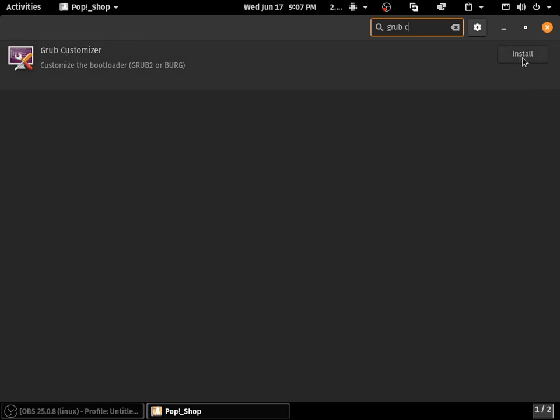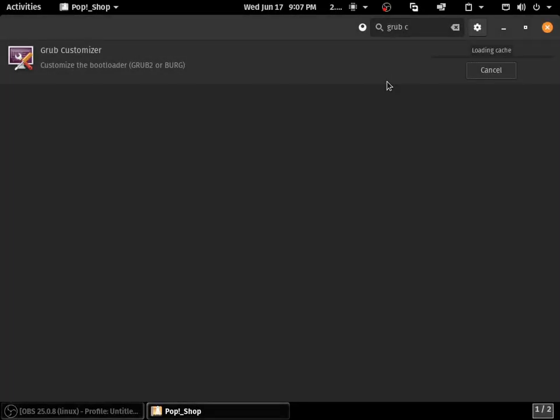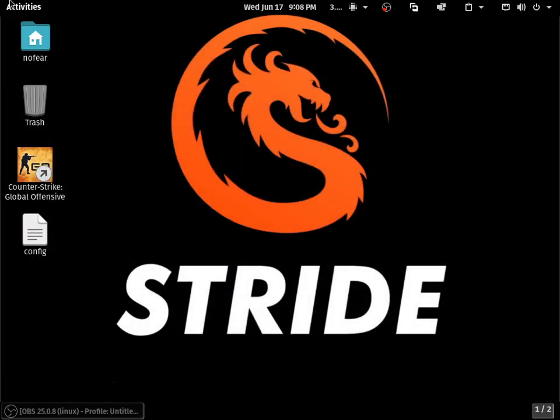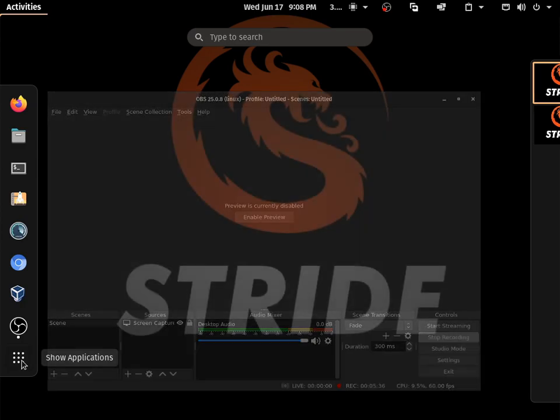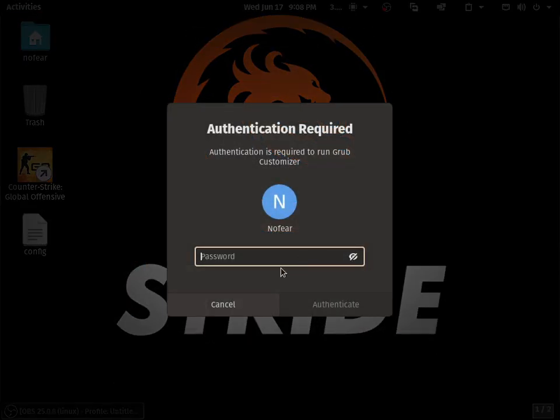I've got the grub customizer here. Some distros don't have a software center, so I will leave the command to install grub customizer in the description. Let me install the grub customizer and type my password. Once it's installed, let me open the grub customizer.